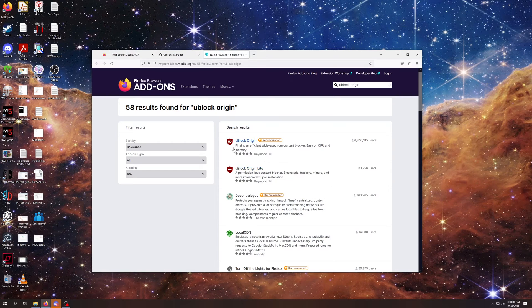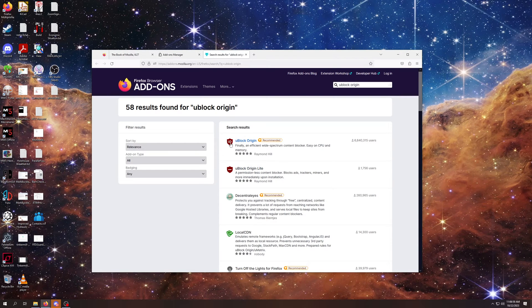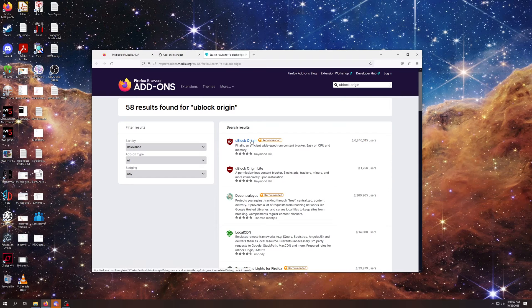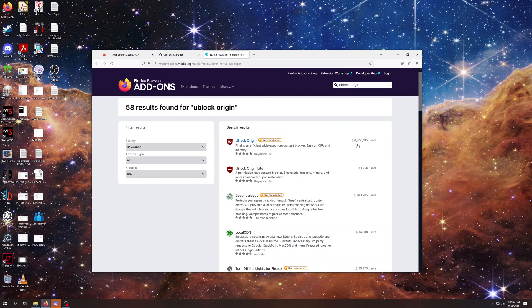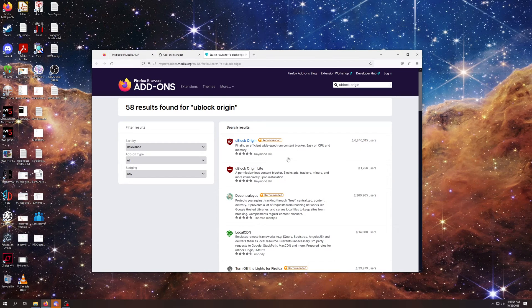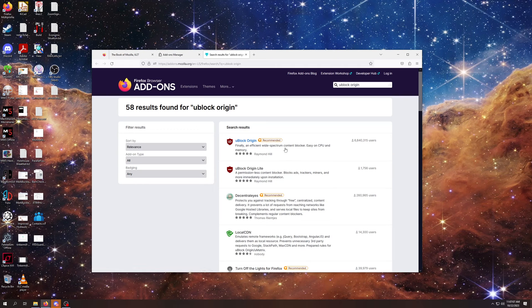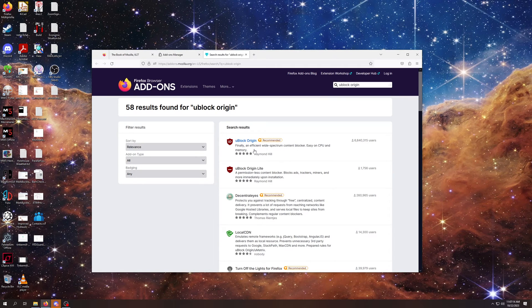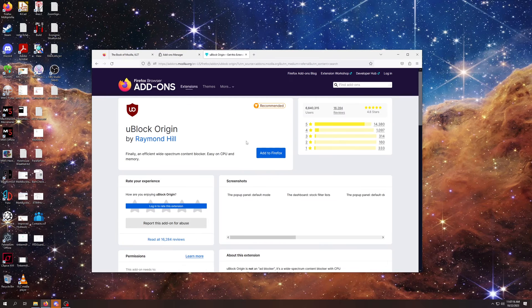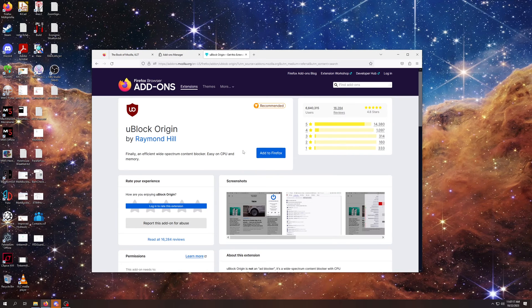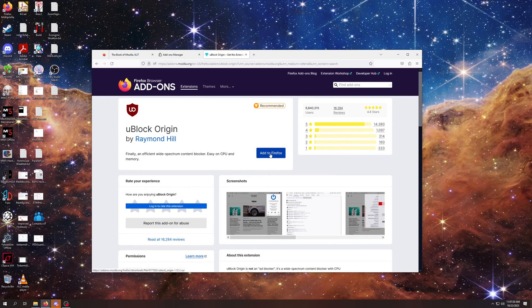So you can see, there's this little maroon UO, uBlock Origin shield right here. You can see it has 6.8 million users, and it's on the Mozilla recommended list. This is the one you want. Click on this one. Then you can just click on this Add to Firefox button right here.